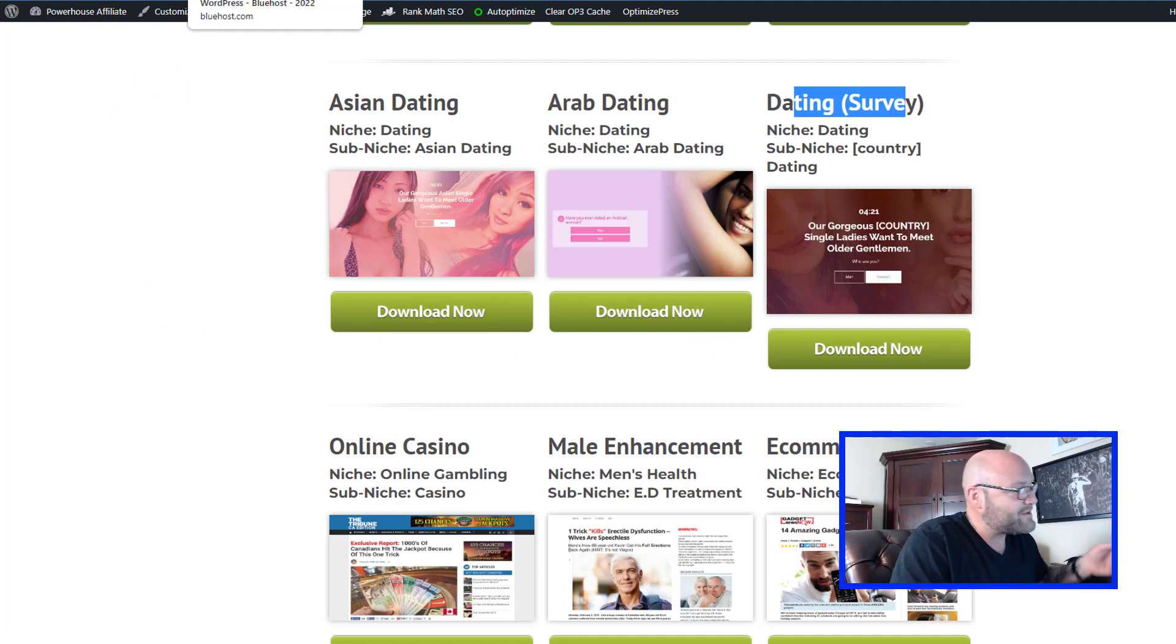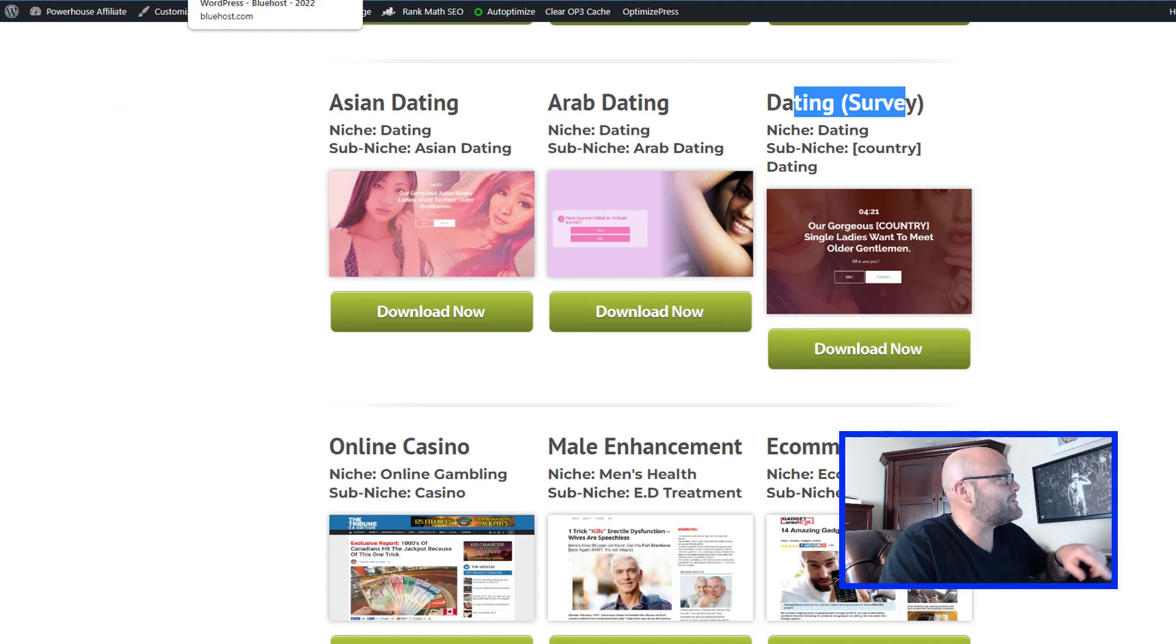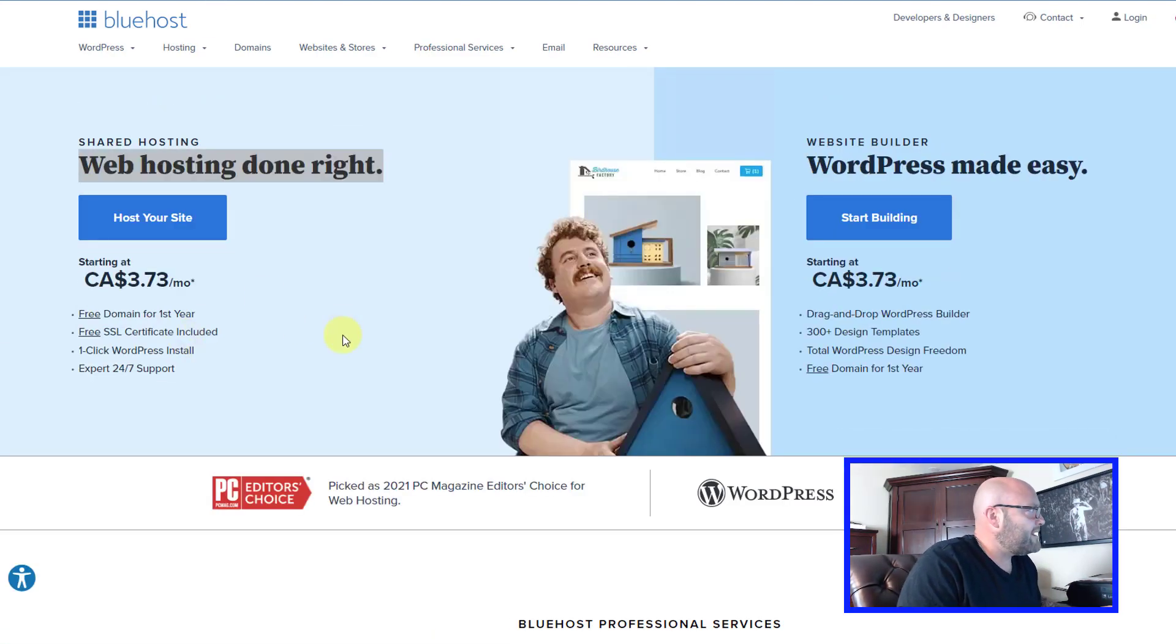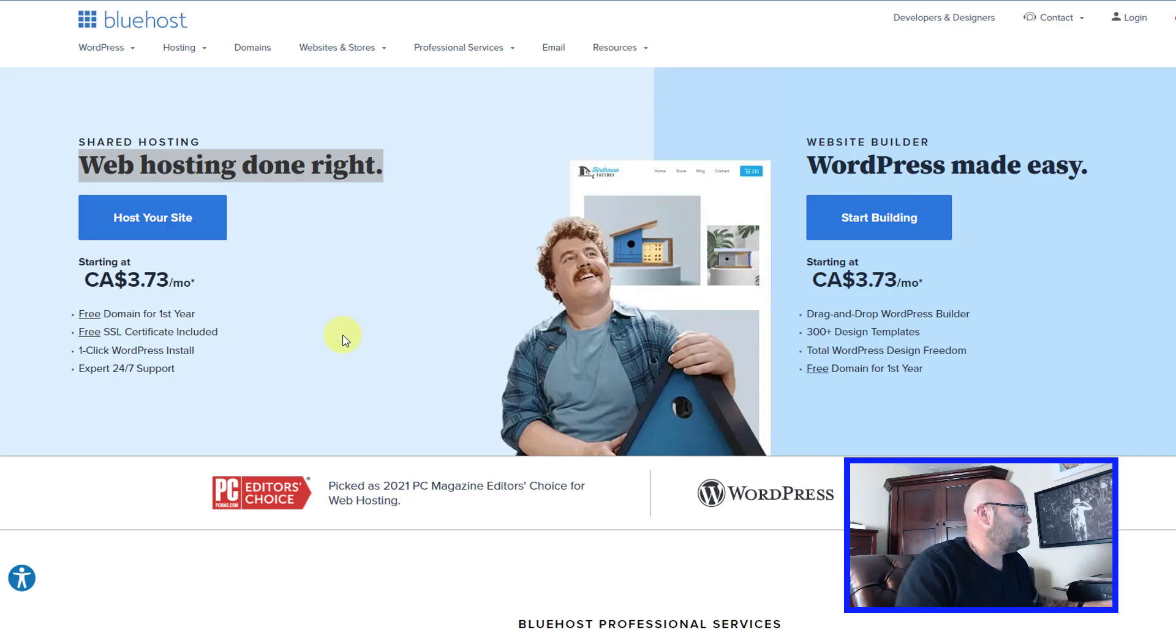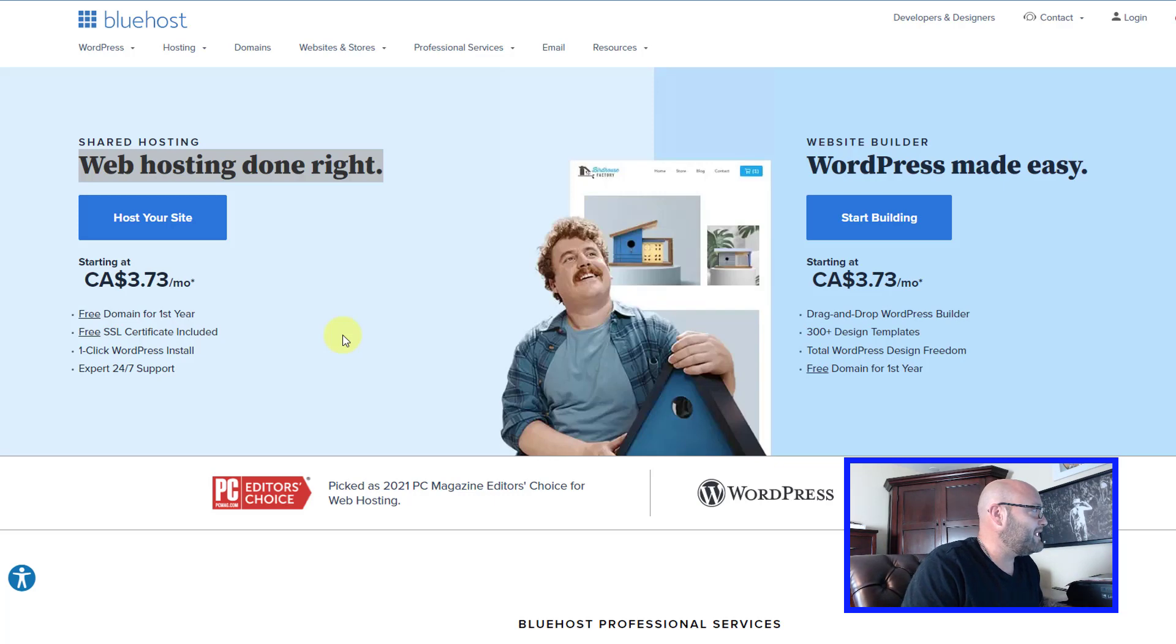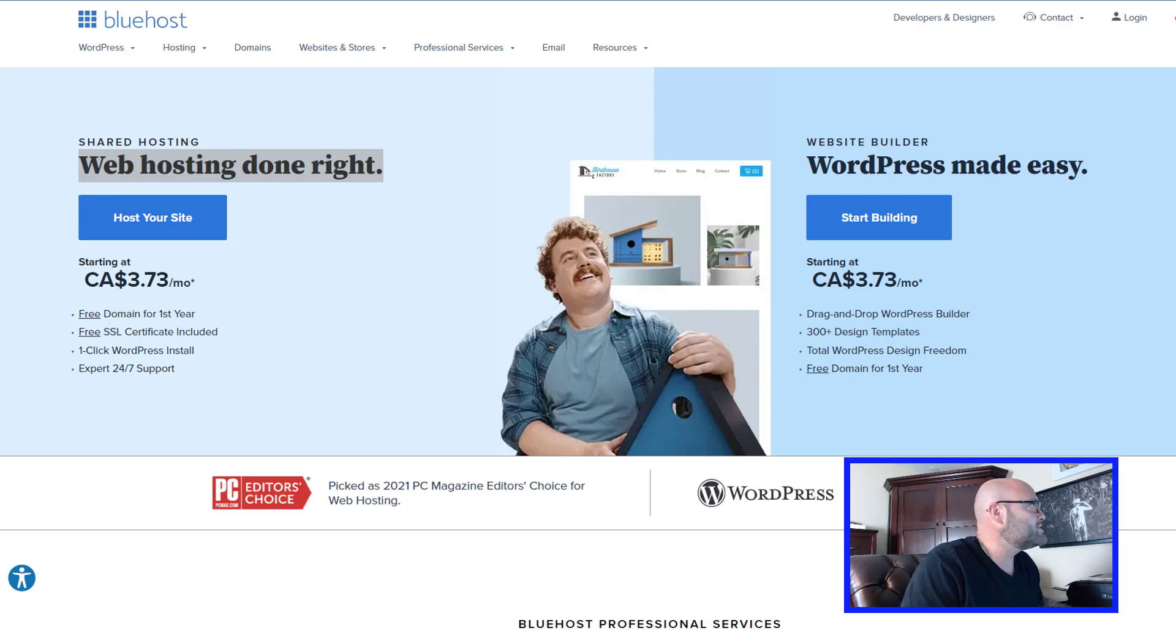We have two places. There's links in the description if you go to dayjobhacks.com/bluehost. They have a very affordable monthly package below $3.75 a month Canadian, so about $2.75 US.